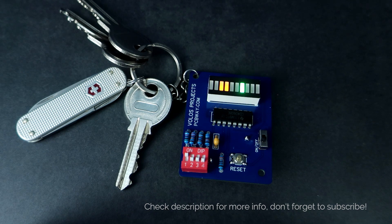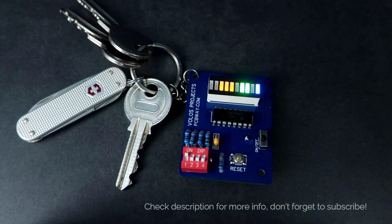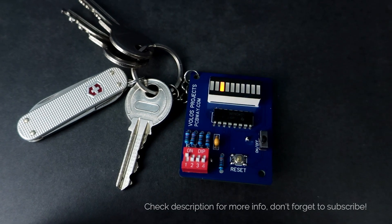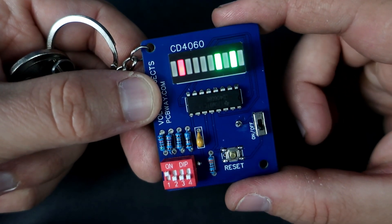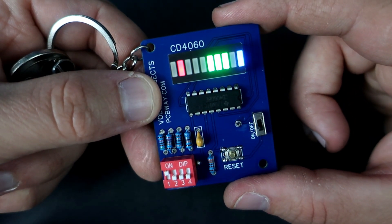So I hope you liked this video. Stay safe and I'm going to play now with my cool keychain. Cheers, bye!